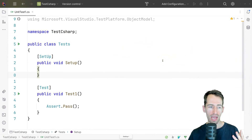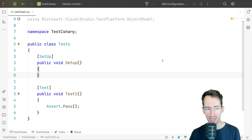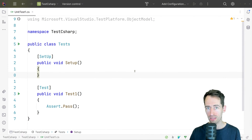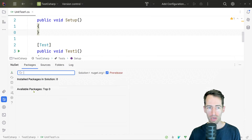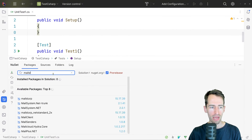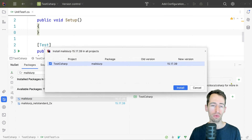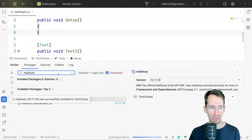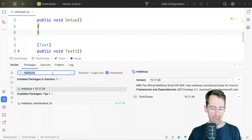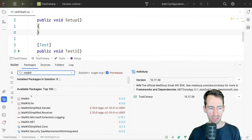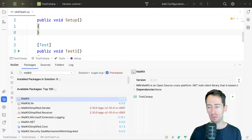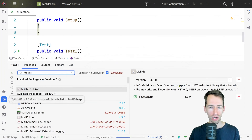Here I have a new .NET project in Rider and what we need to do first is add the dependencies we're going to use. I'm going to open up NuGet and add MailSlurp — we're going to use this to create mail servers and then send and receive emails from those servers in our code. We'll also add MailKit, which we'll use to connect to SMTP servers.